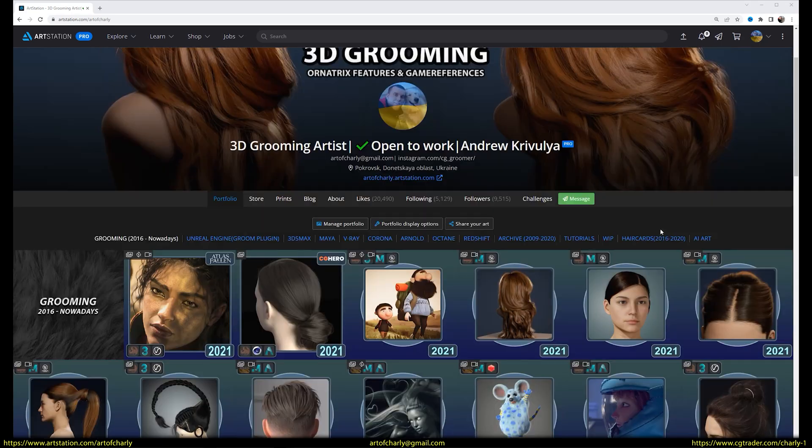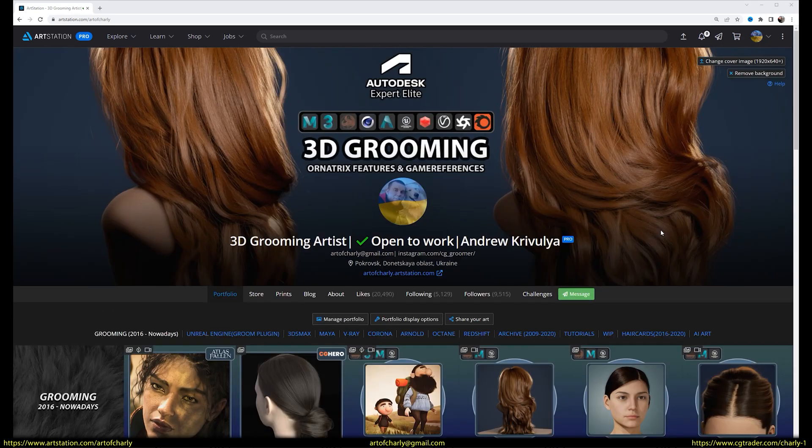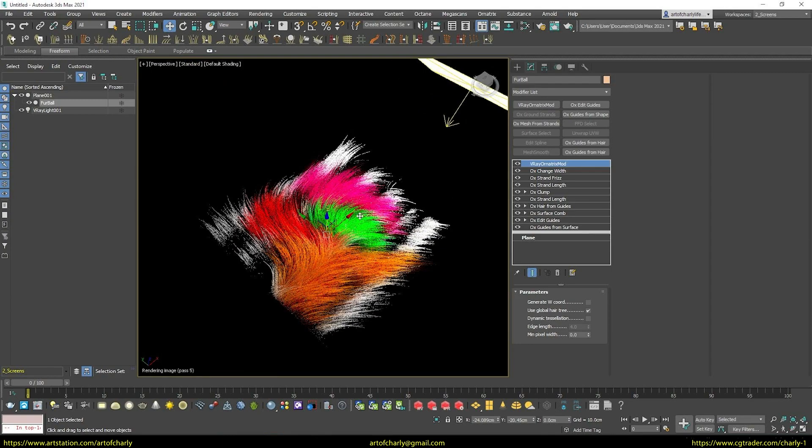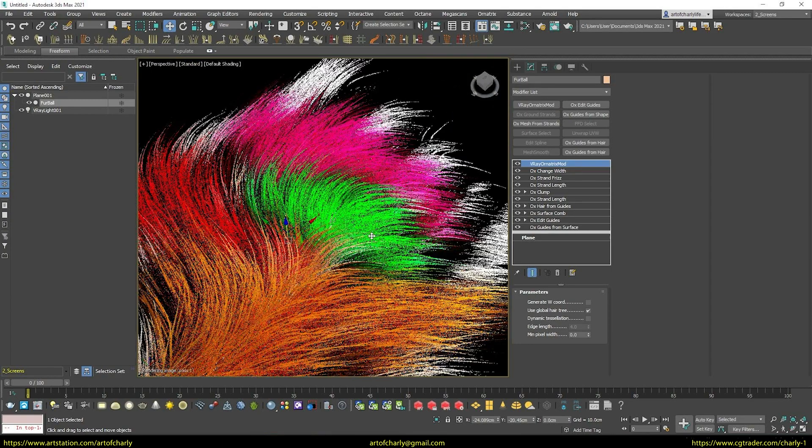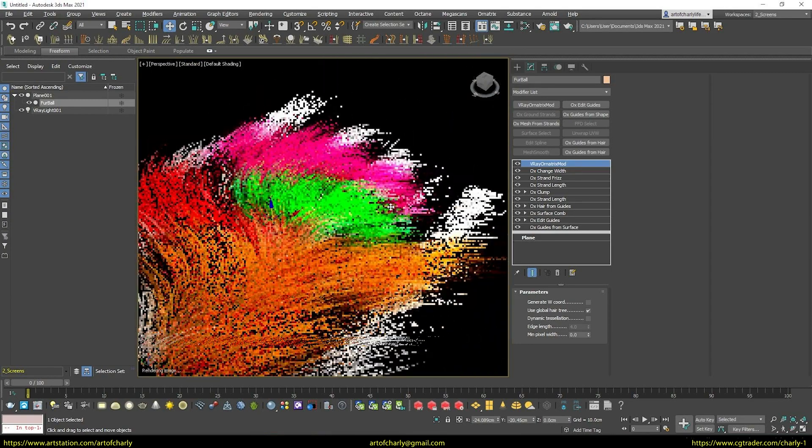Hello everyone, with you Krivuli Andrew Charlie, and in this video we'll talk about how to properly transfer color to fur using V-Ray.